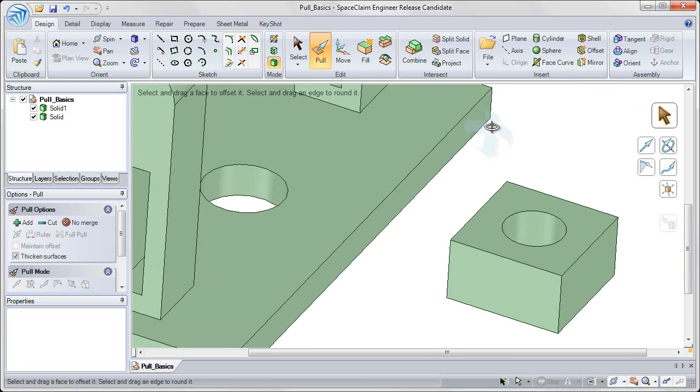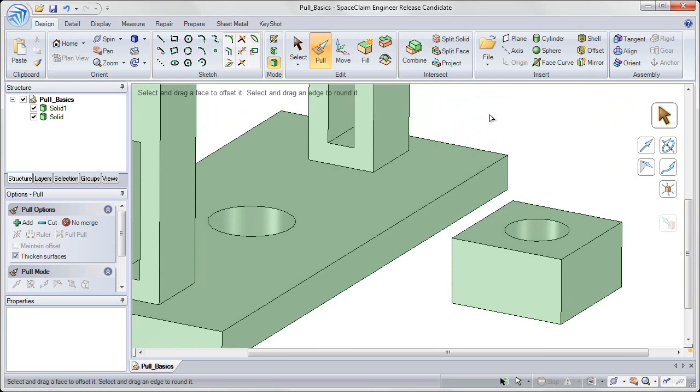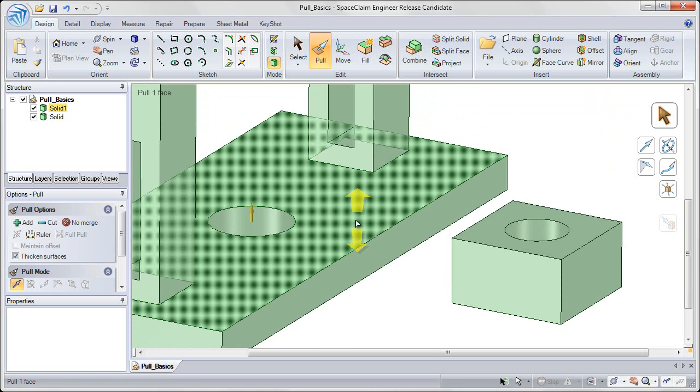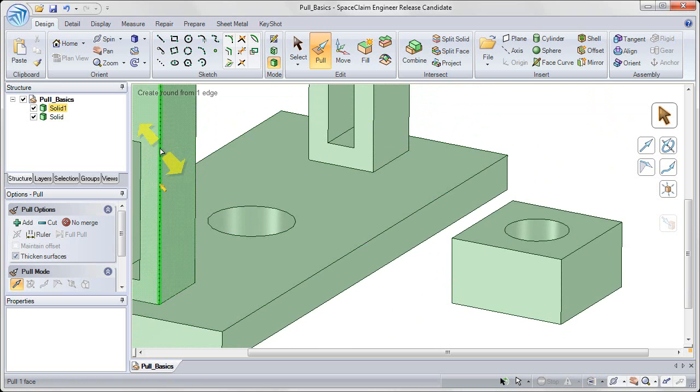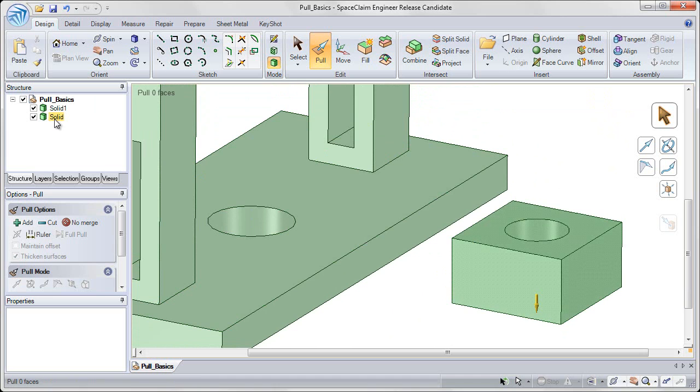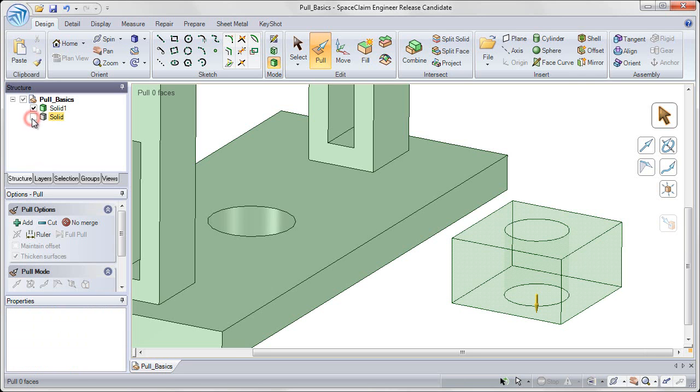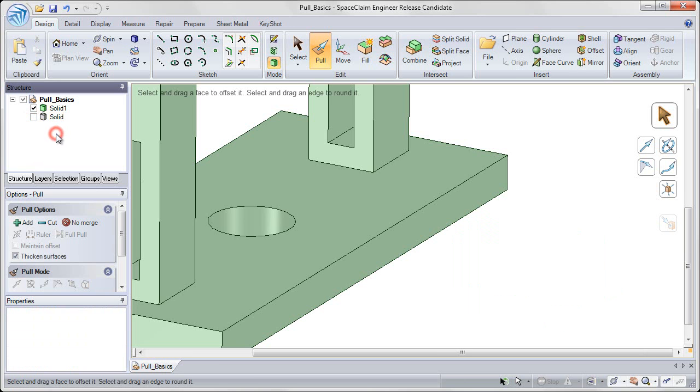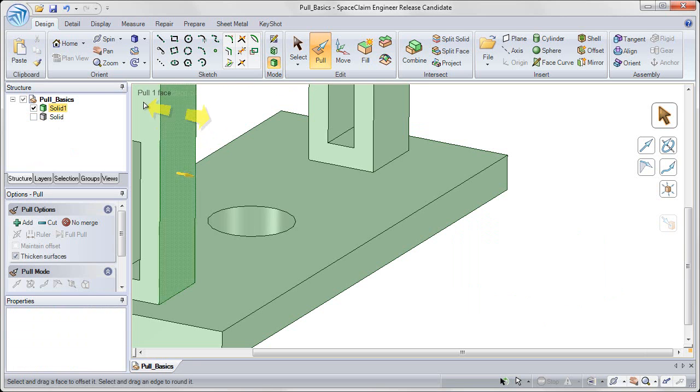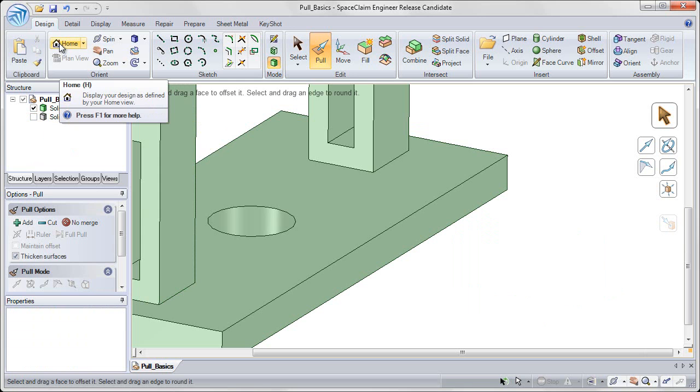Okay, enough with that one solid that we created. Let's now focus on the original solid. So I'm going to hover over the new solid that we created, in our structure tree on the left. Left click once to select it, and then uncheck the box next to it, to hide it from view. And let's also reorient ourself by hitting the home button, in our orient group.